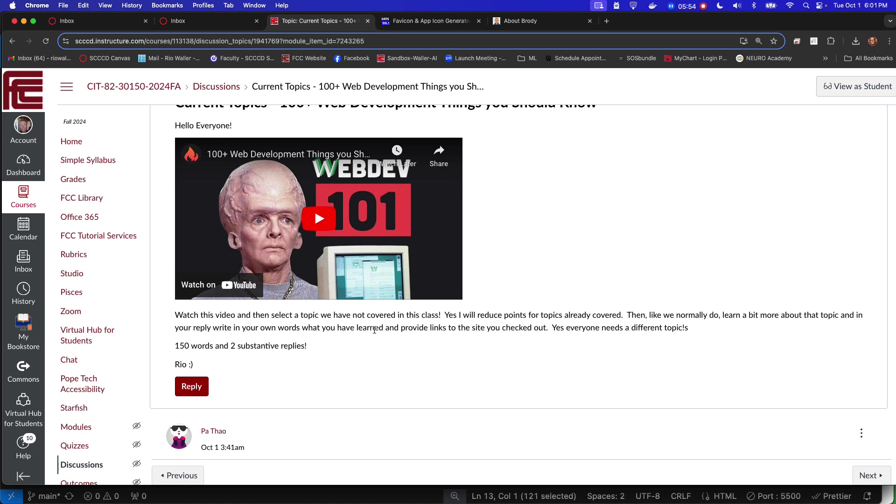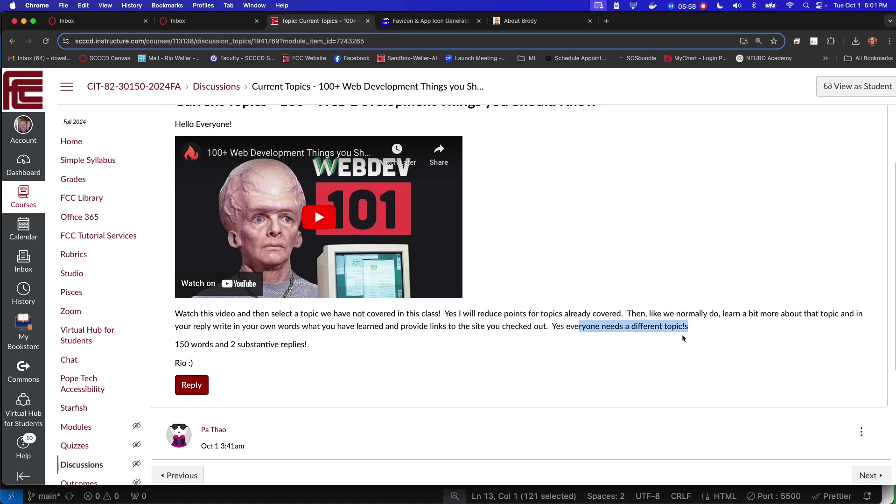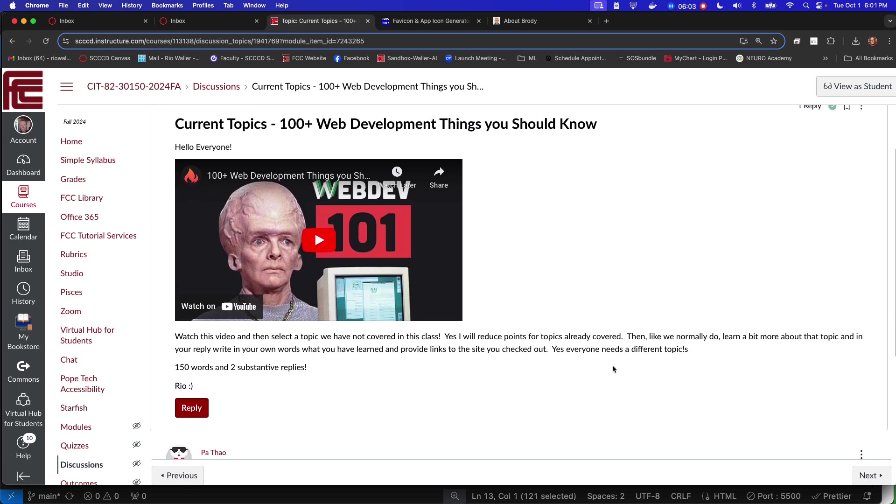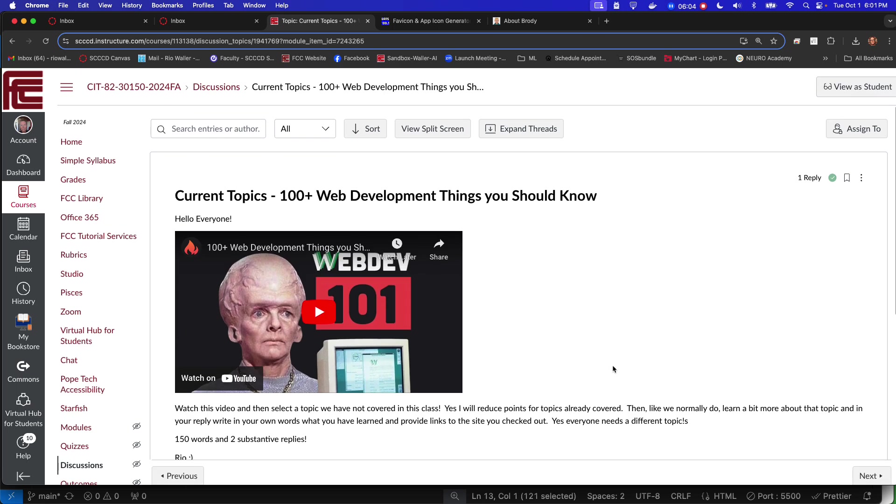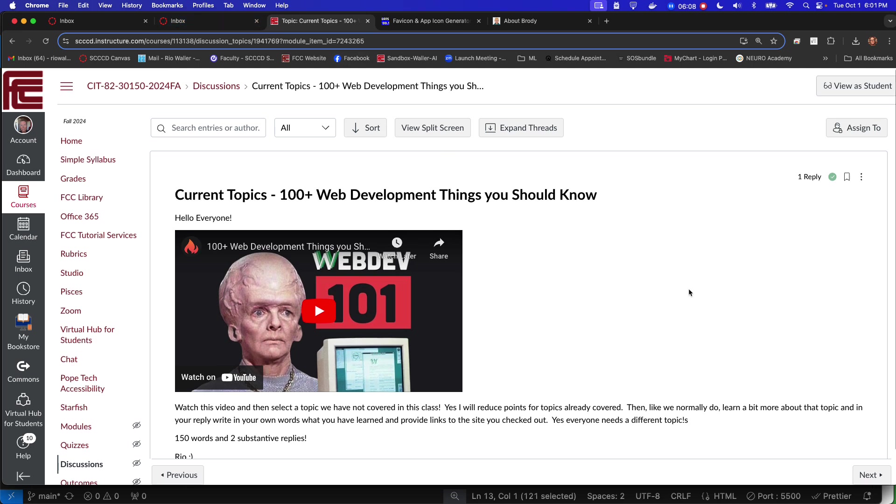Then reply in your own words what you learned and provide links to the site you checked out. Yes, everyone needs a different topic, 152 words and two replies. So again, I think this is one of those fun assignments. I hope this helps you and I'll talk to you later.